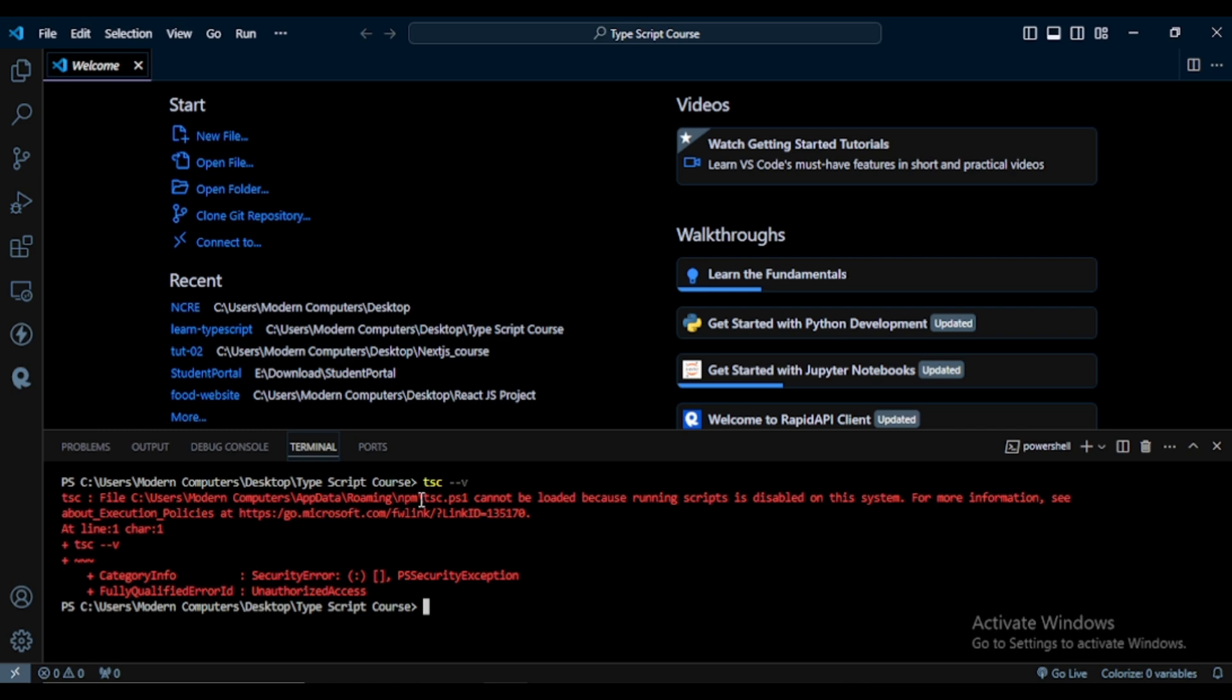Hi everyone, welcome back to another video. In this video we'll solve this type of error. When we install TypeScript in our system and then check the version of our TypeScript, we can get this type of error: cannot be loaded because running script is disabled on the system.